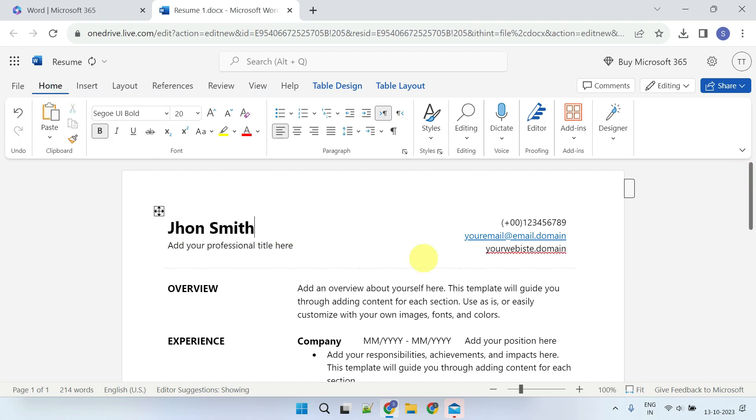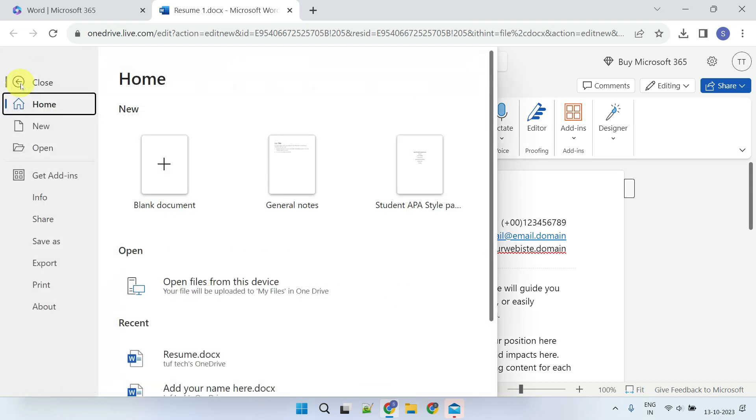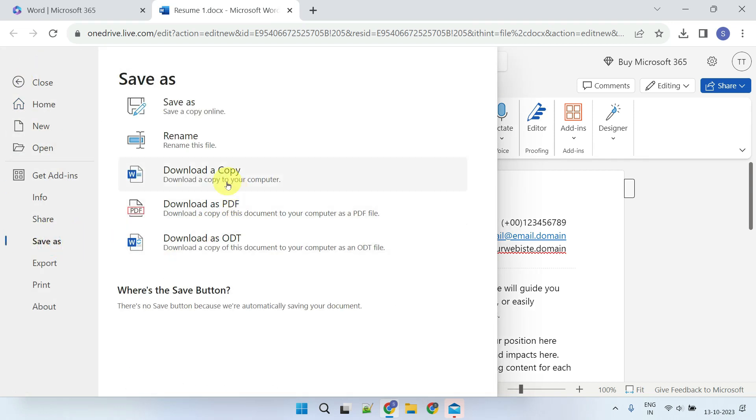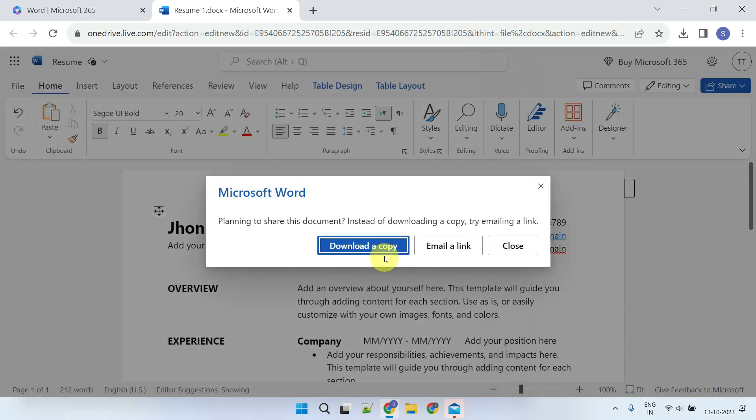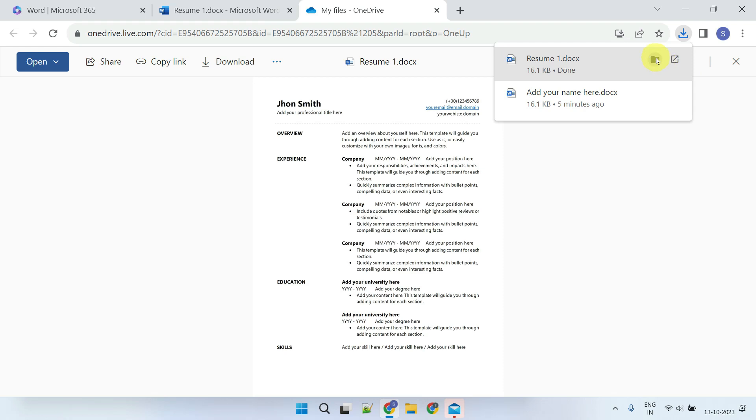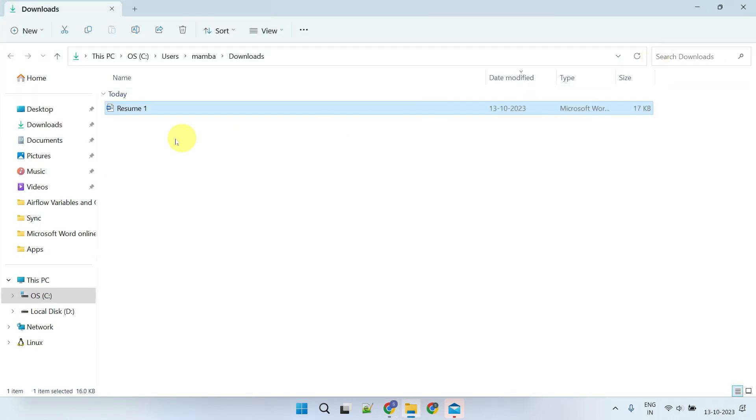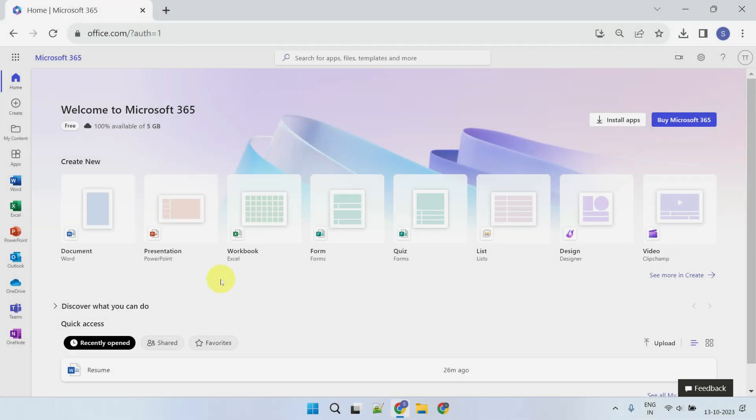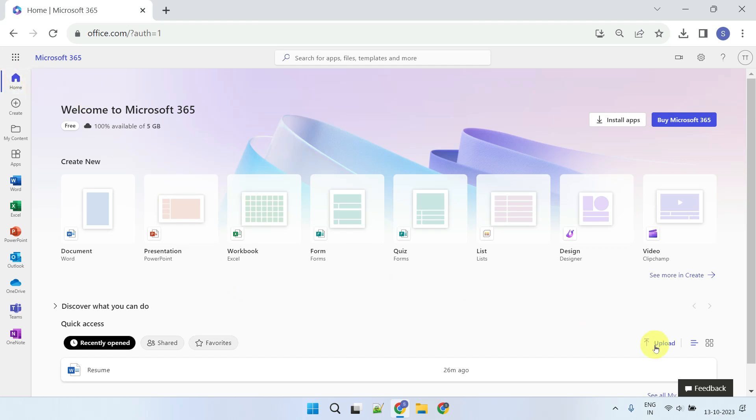Once you've finished making updates, you can download it to your local computer. On the other hand, if you wish to work on a document available on your local computer, please ensure that you're in Home and select Upload.